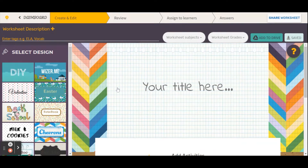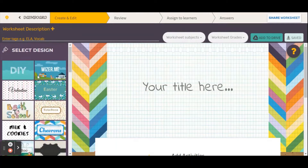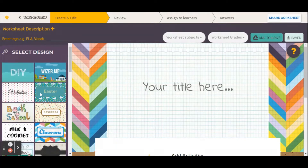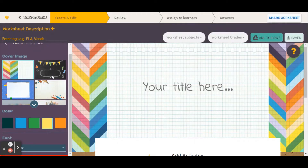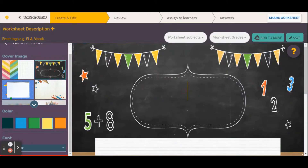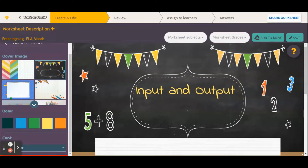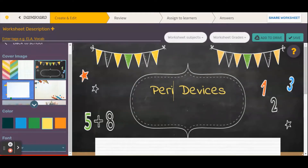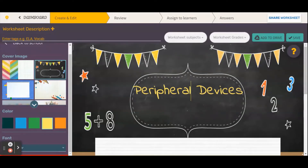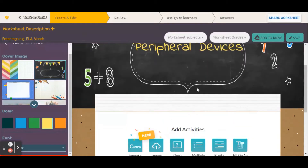We can choose any one of these templates, and several of them also come in different colors so you can choose the relevant color. Because I am an information technology teacher, I'm going to choose input and output devices as my topic.